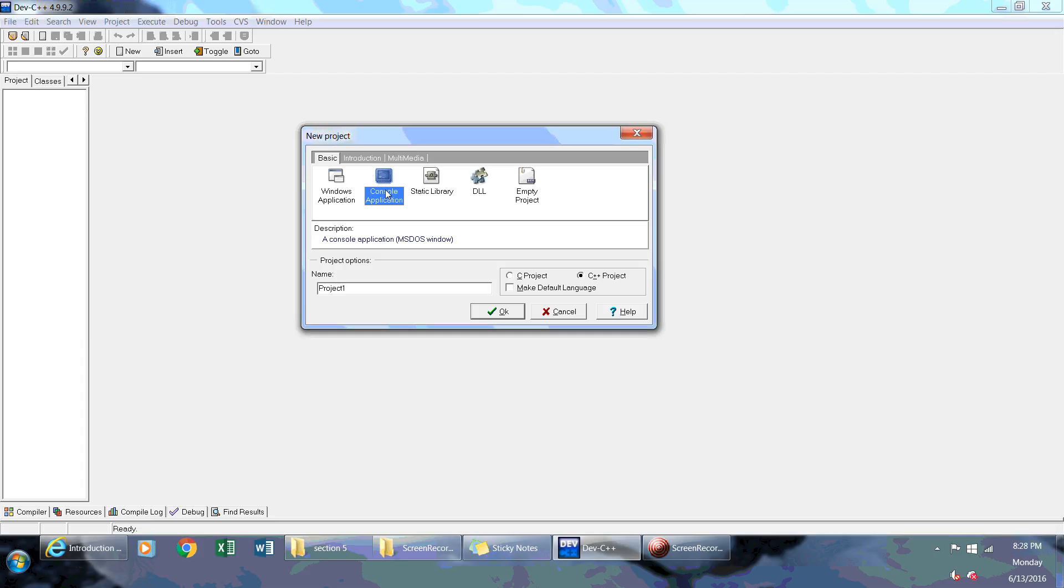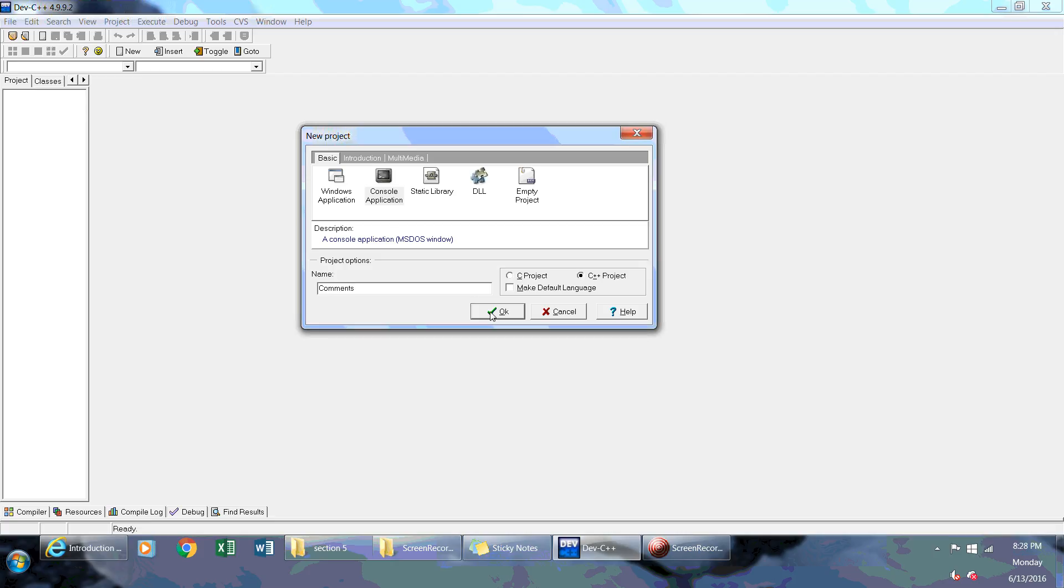Once you have that, make sure that this is on, which says C++ Project, and you can name your project whatever you want. So I'm going to name this Comments for my project name, and then click OK.